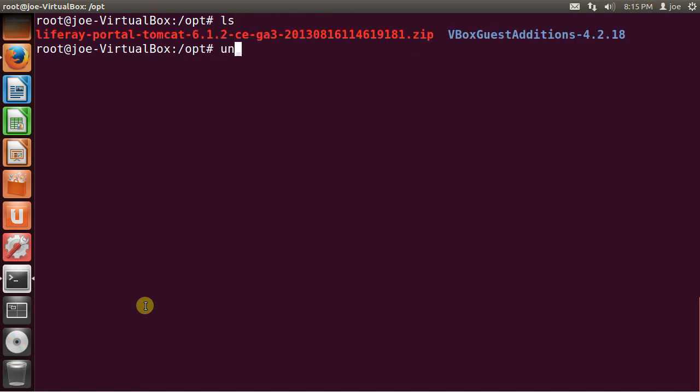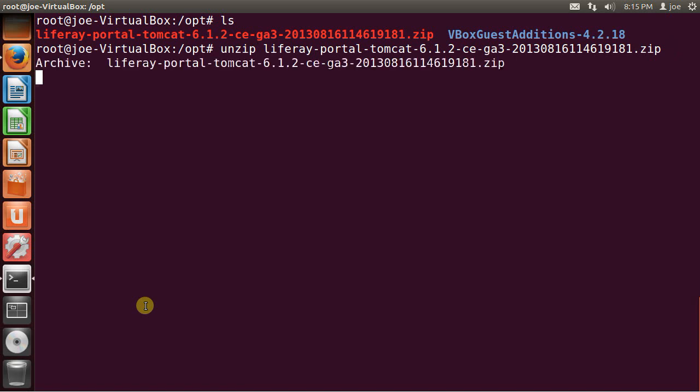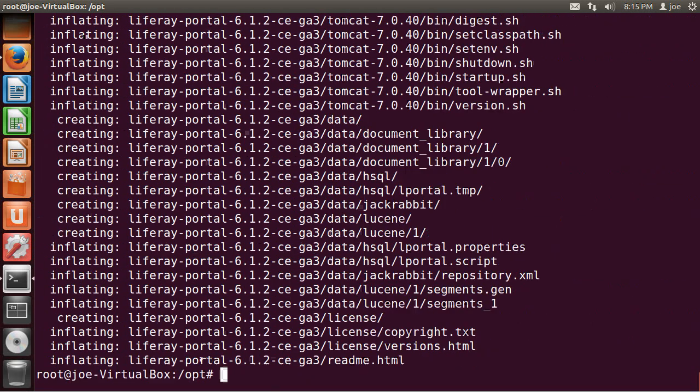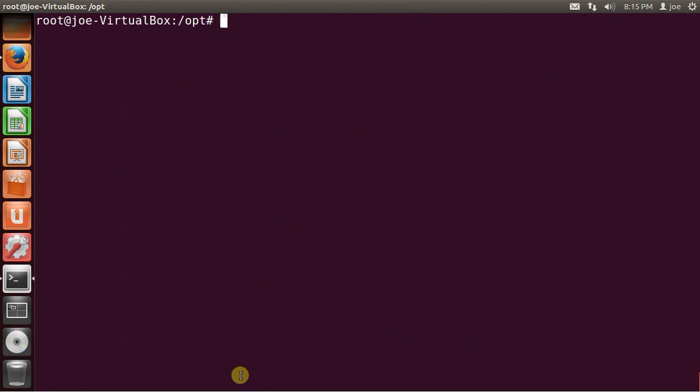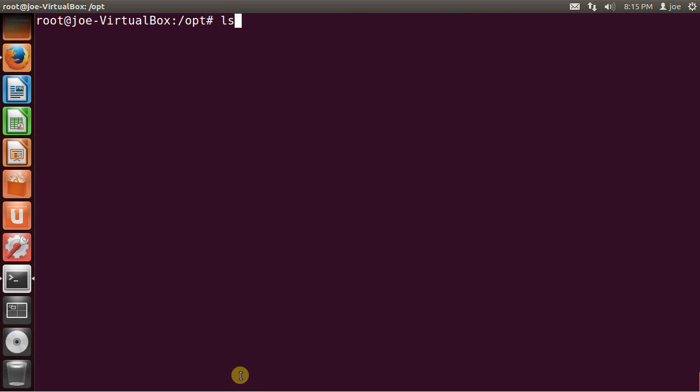So now I'm going to unzip LifeRay. And then I'm going to go inside the directory.